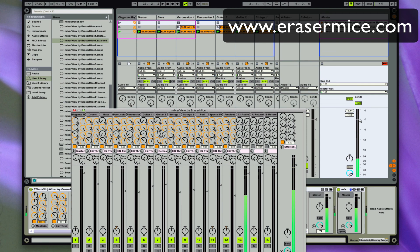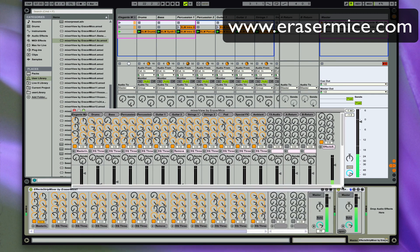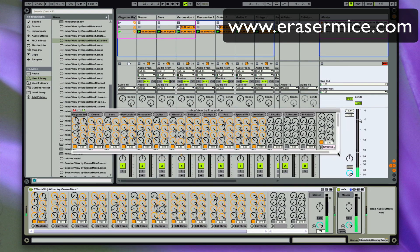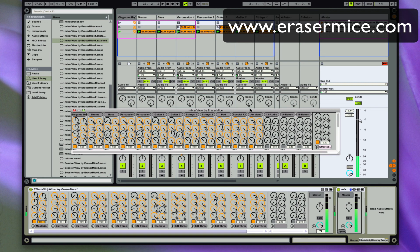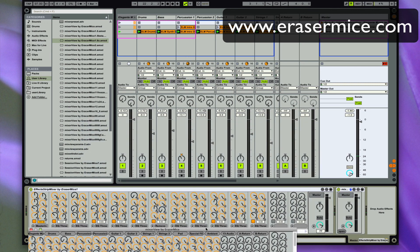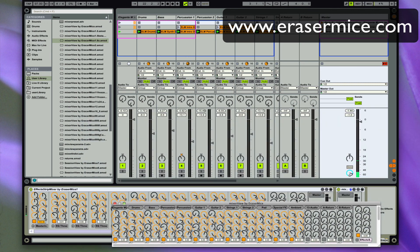You get all your mixer controls, but you also get your floating effects now. Come to www.erasermice.com, friend me on Facebook — Eraser Mice — or hit up the YouTube channel, LearnMax. Take care, have a good one.